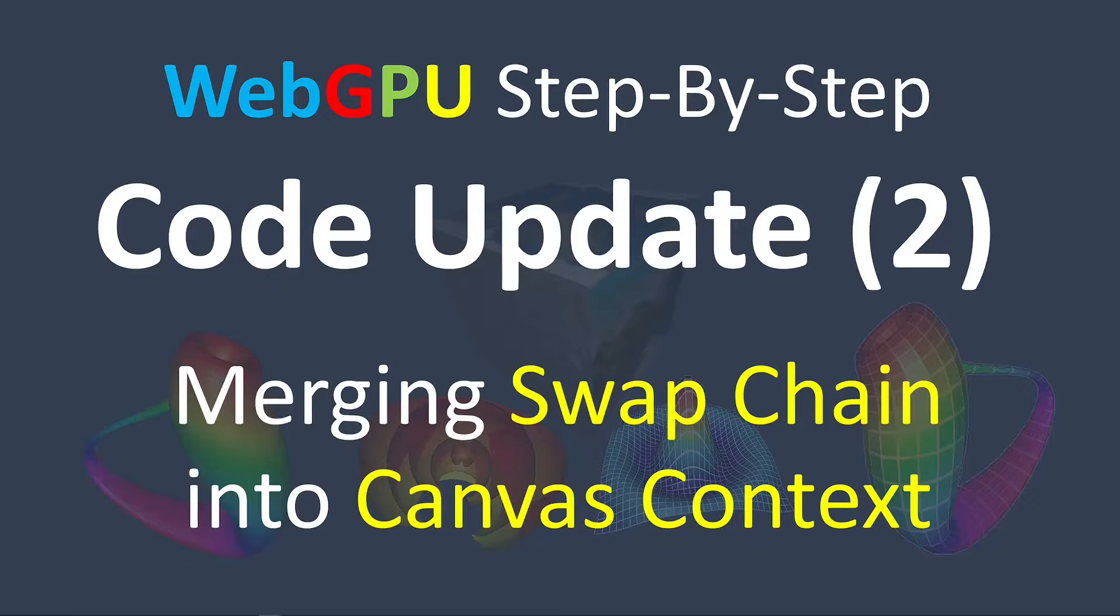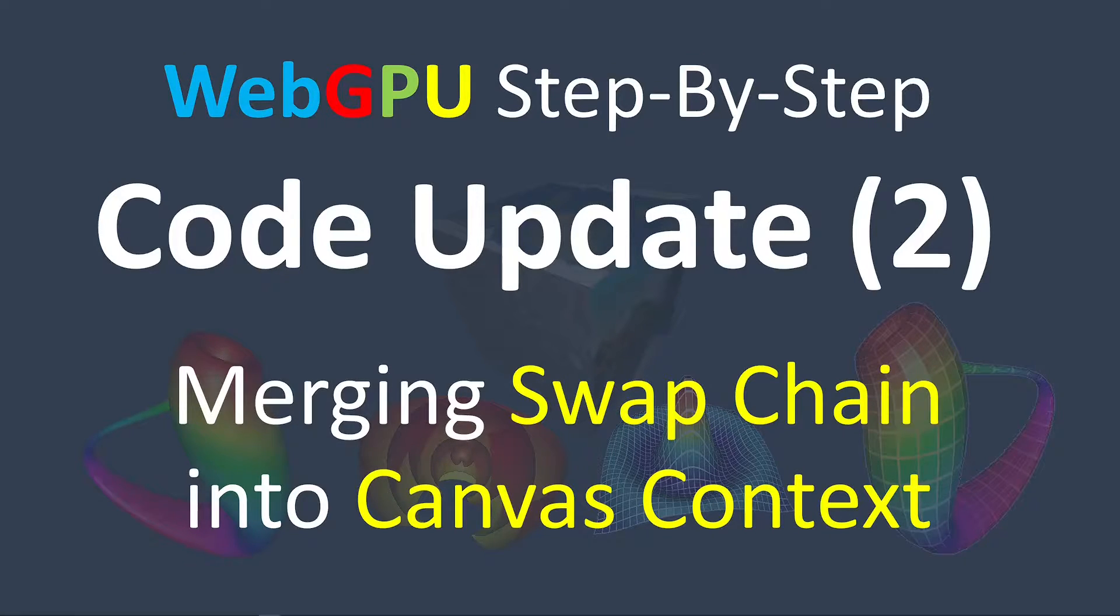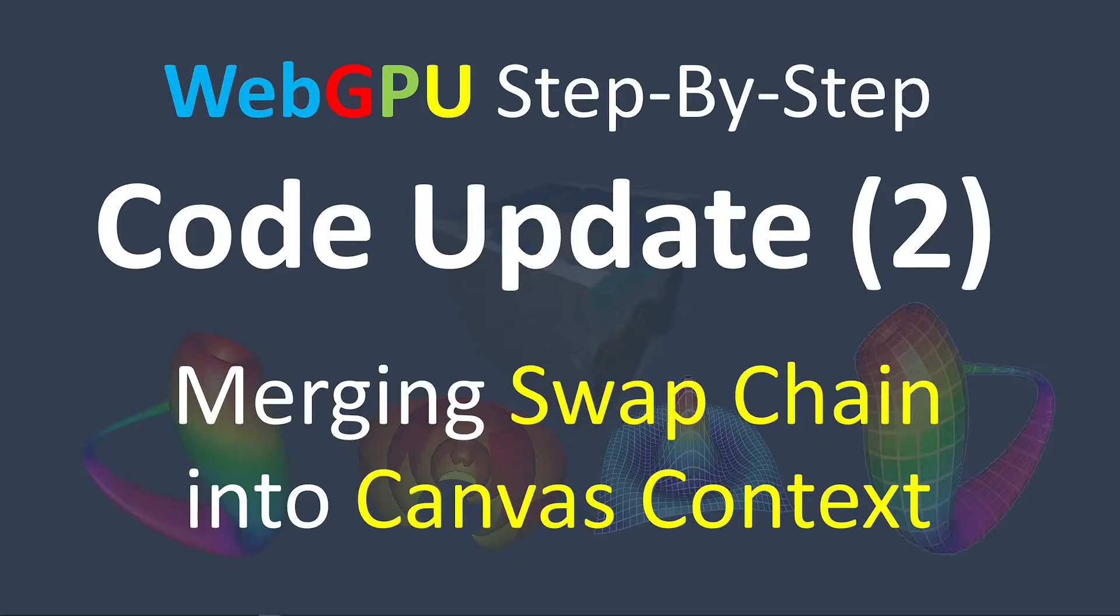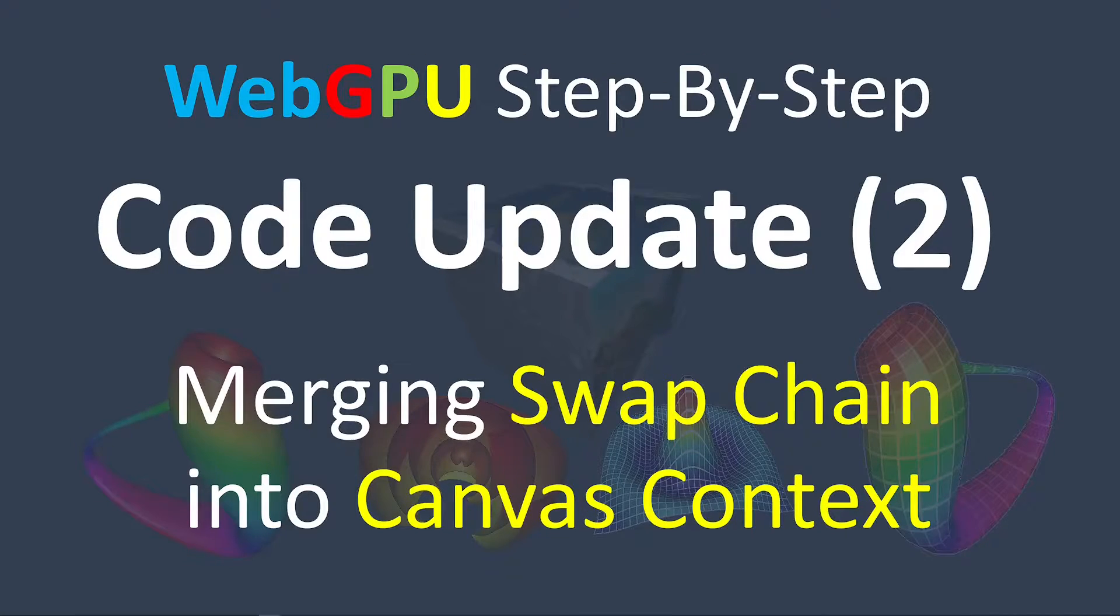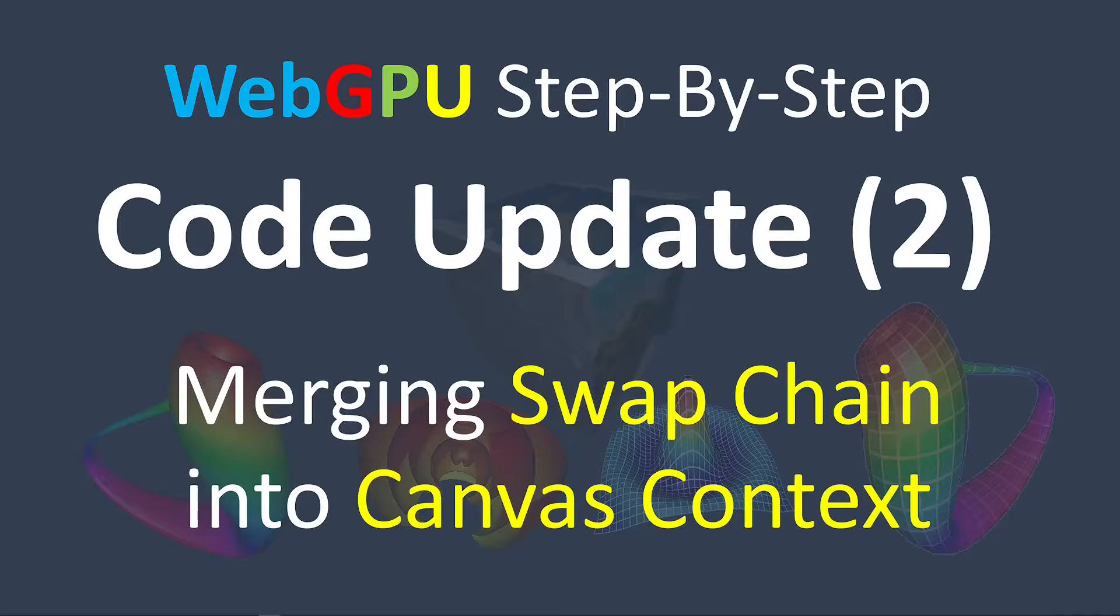In the previous versions, we used the WebGPU context to build a GPU SwapChain and specify where the results from the fragment shader should be written.